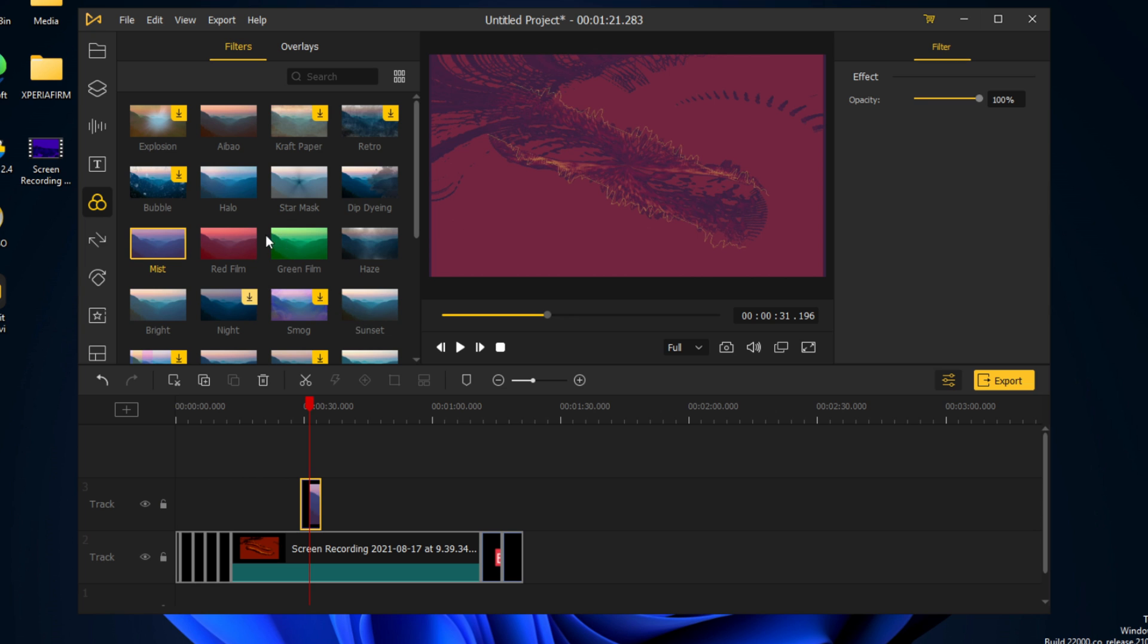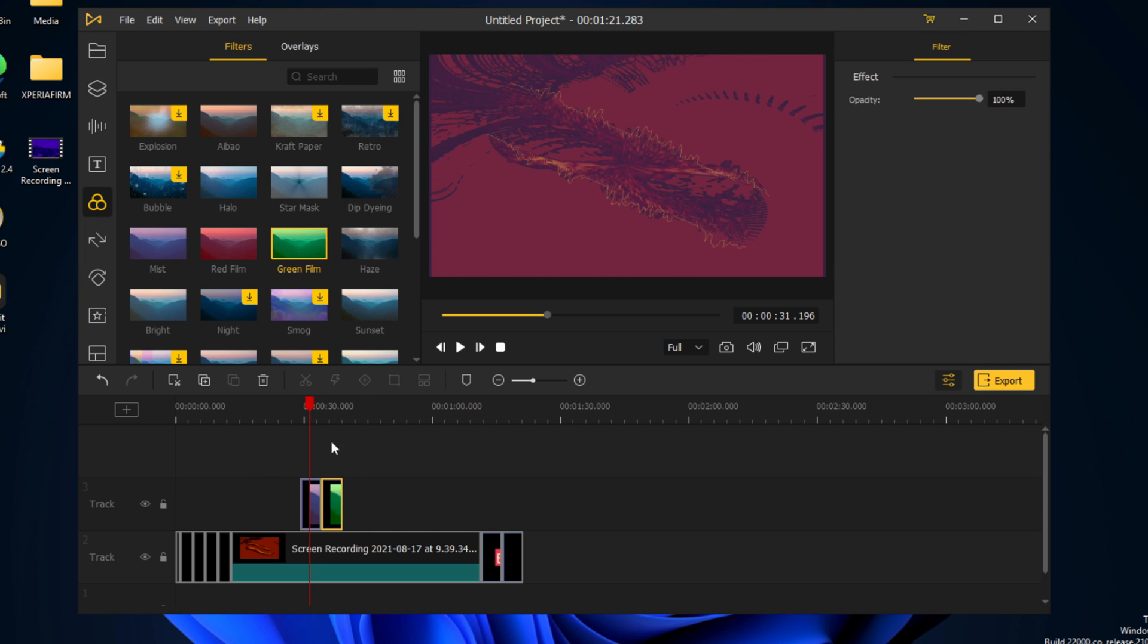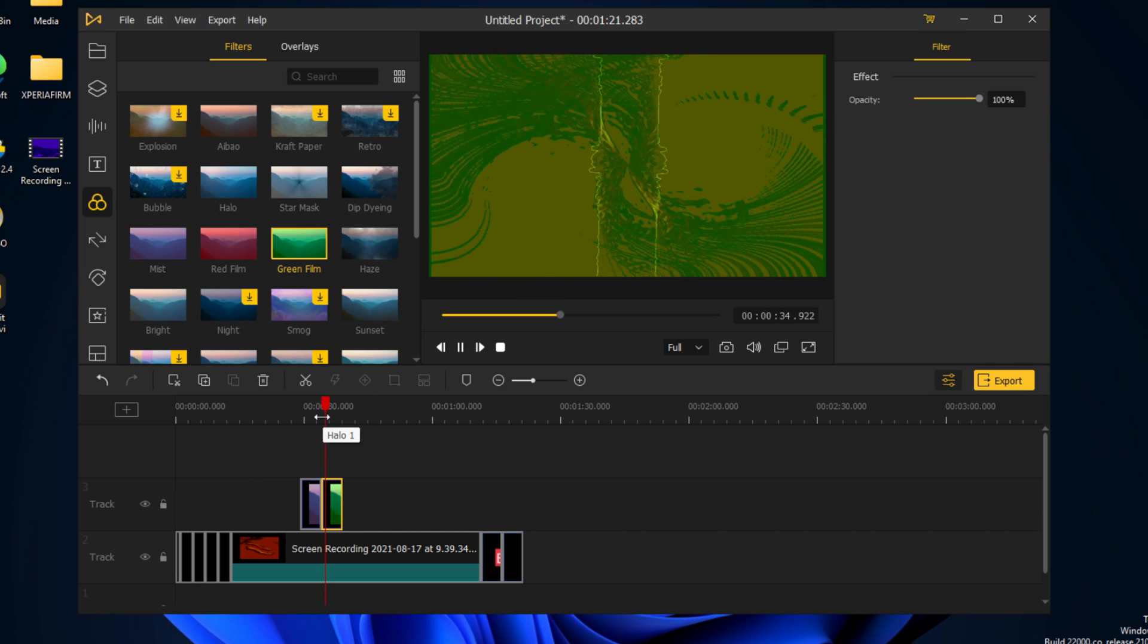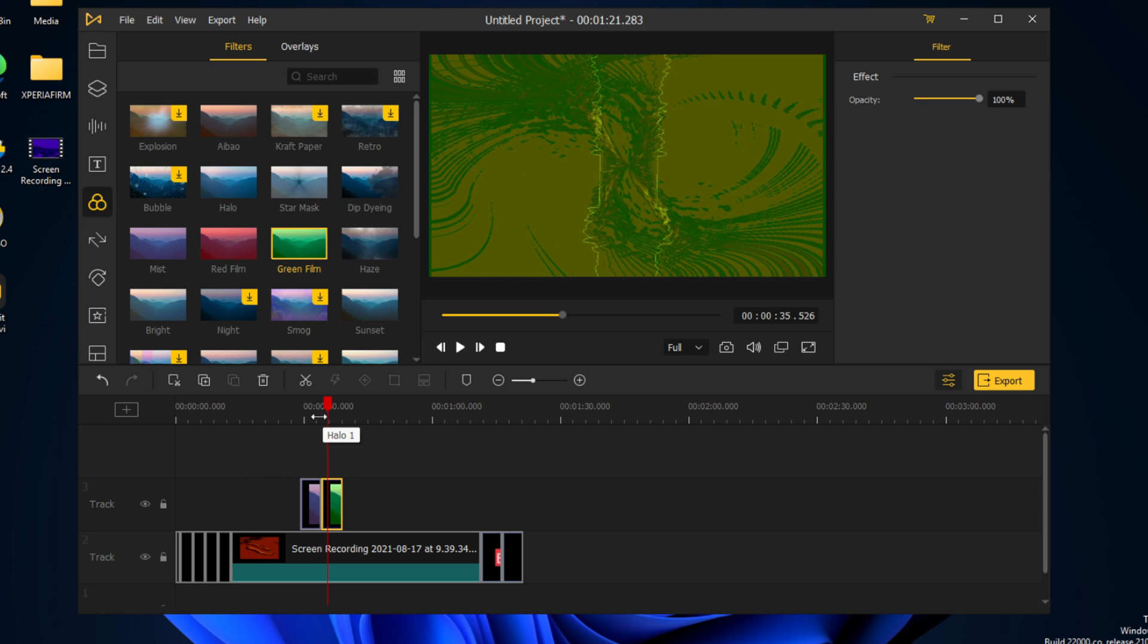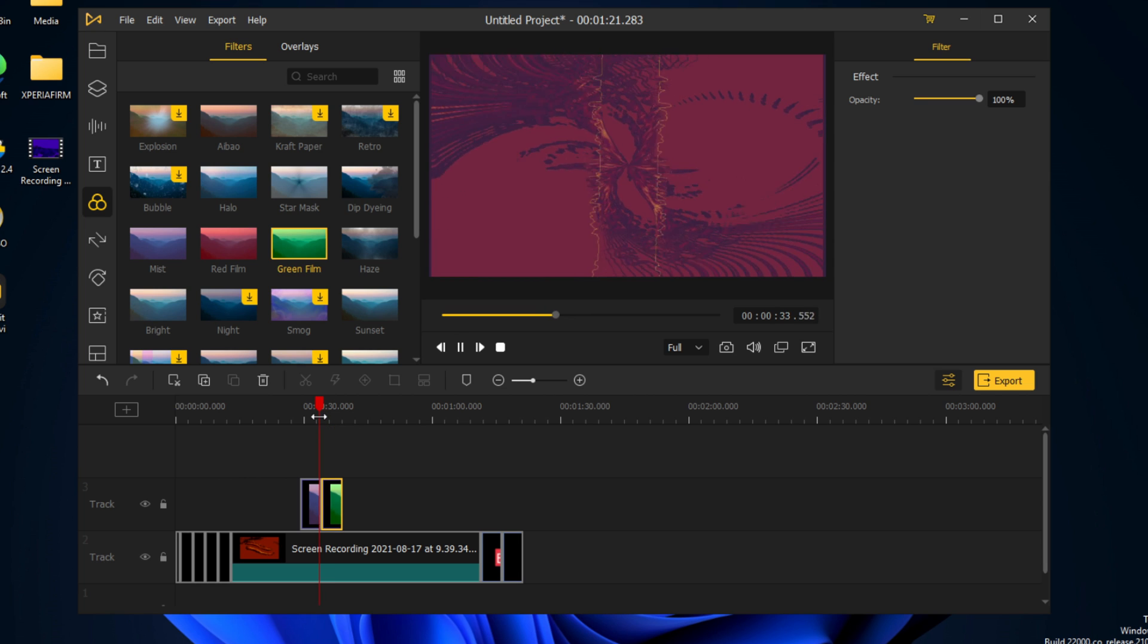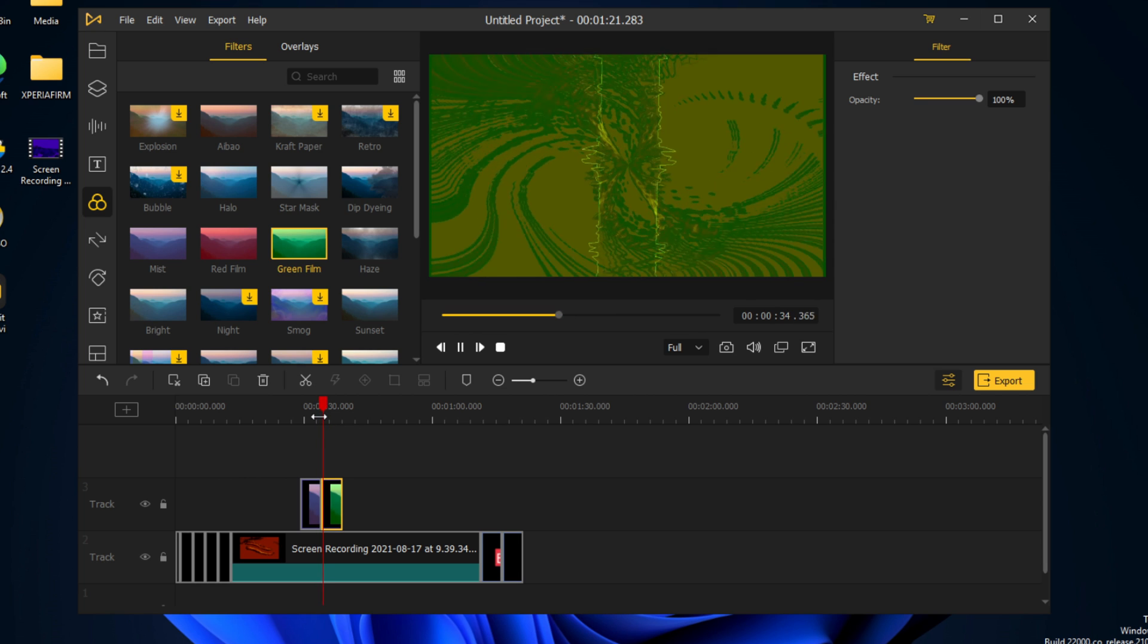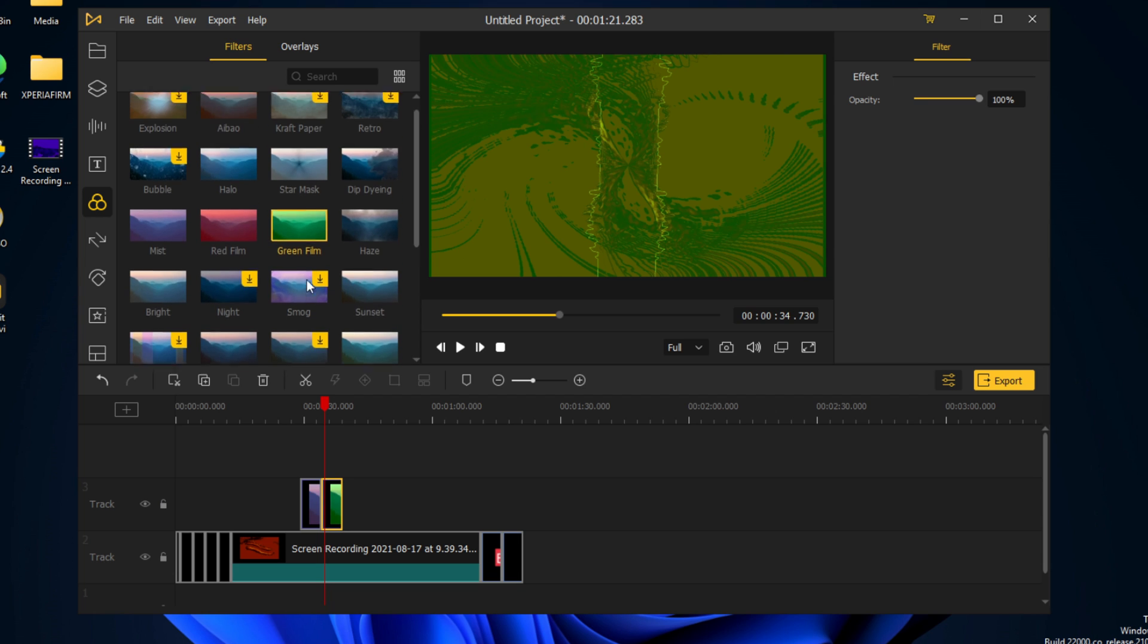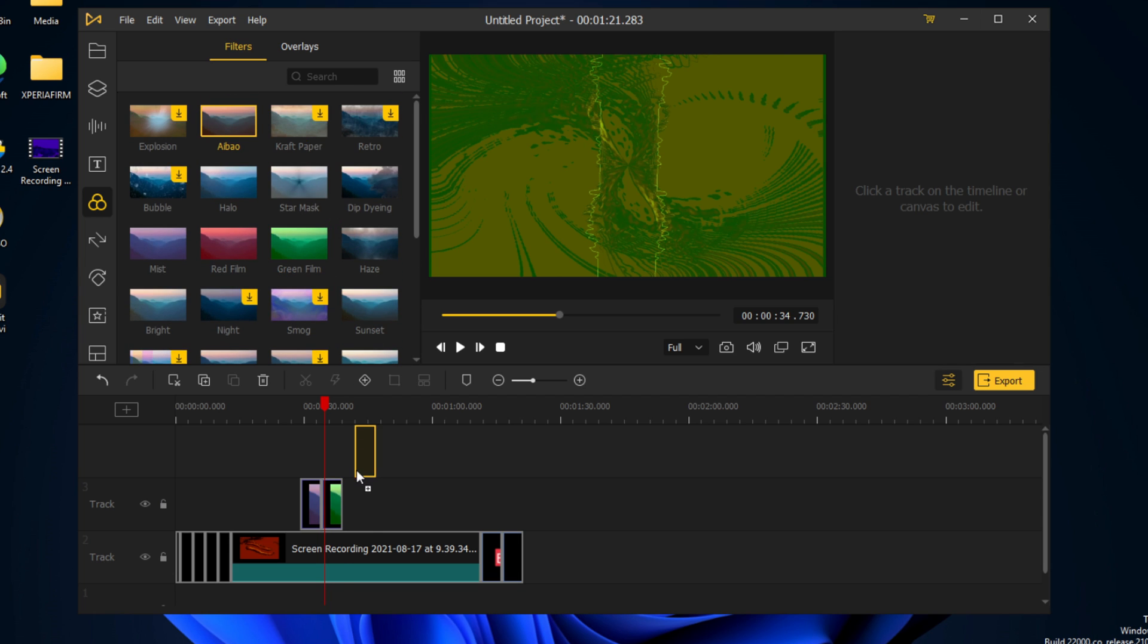Let's also add some green film right next to it. You can see the change. We'll also add this one.